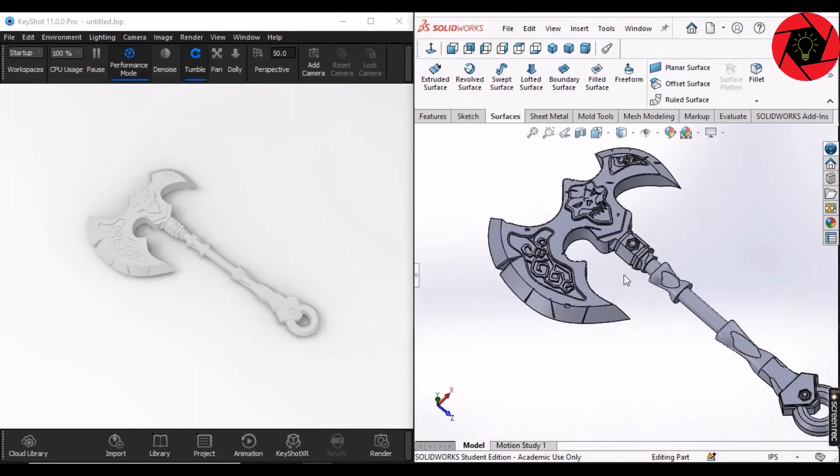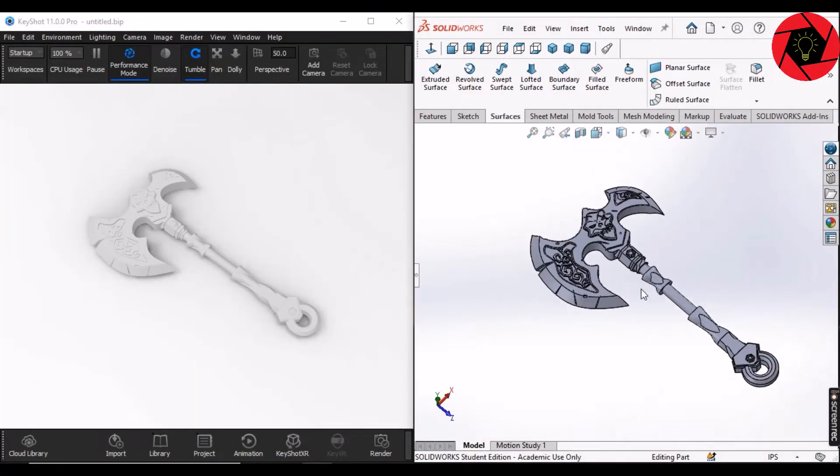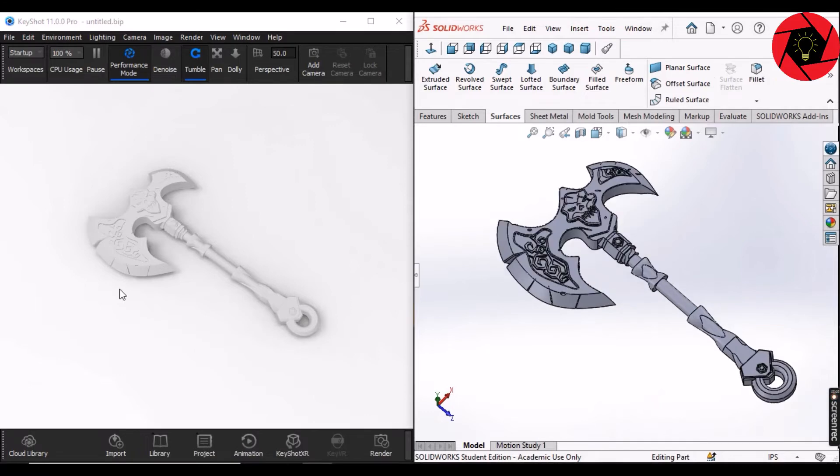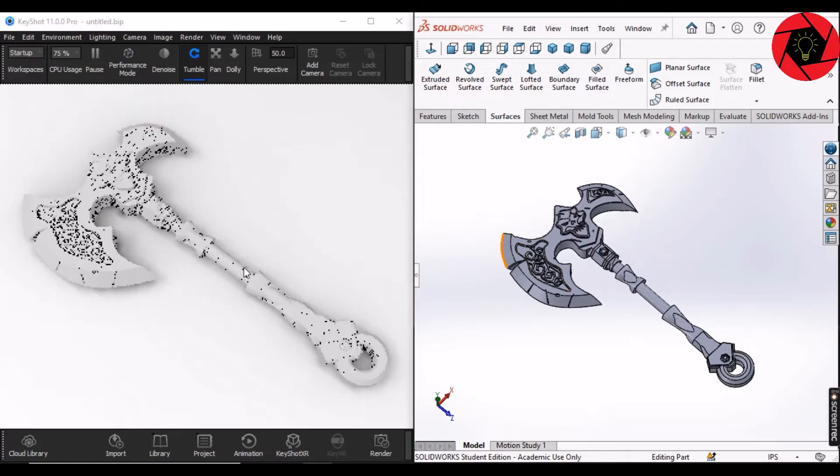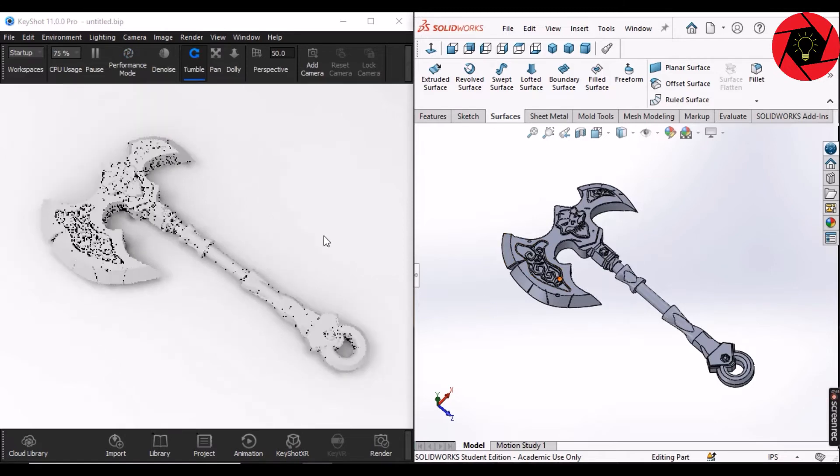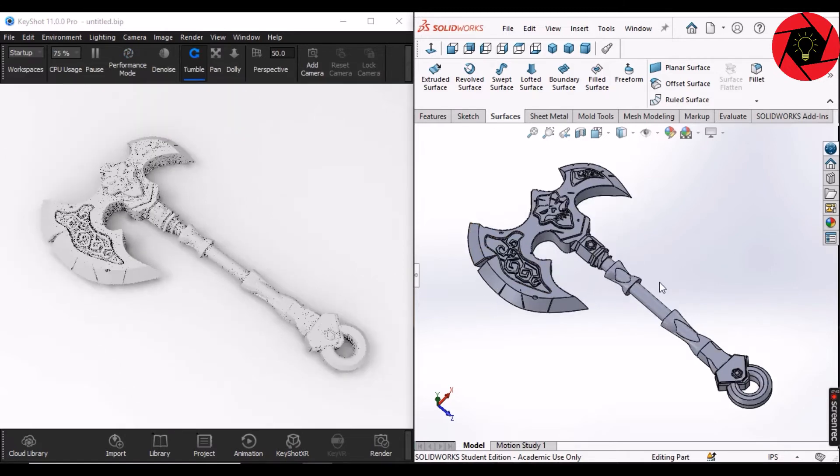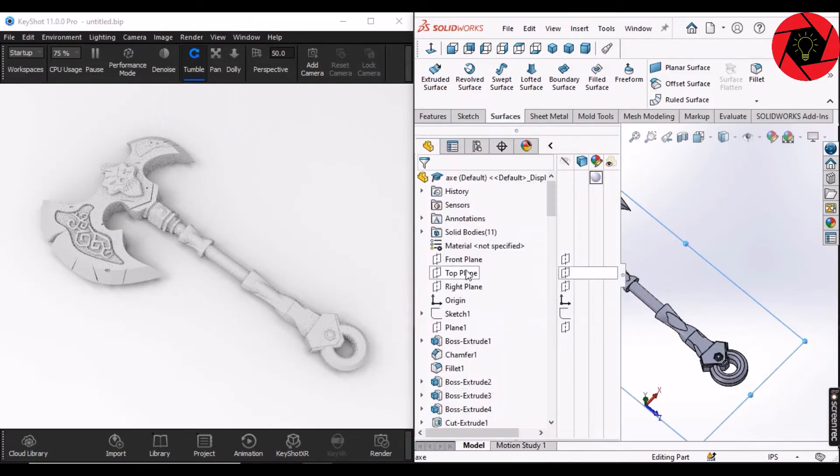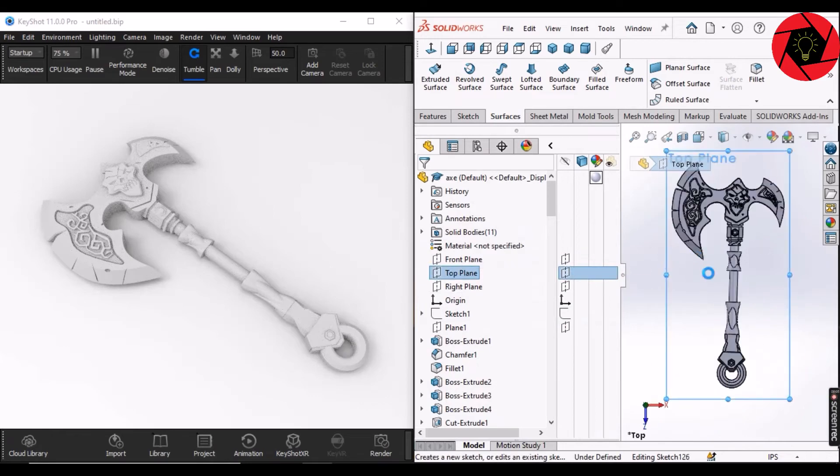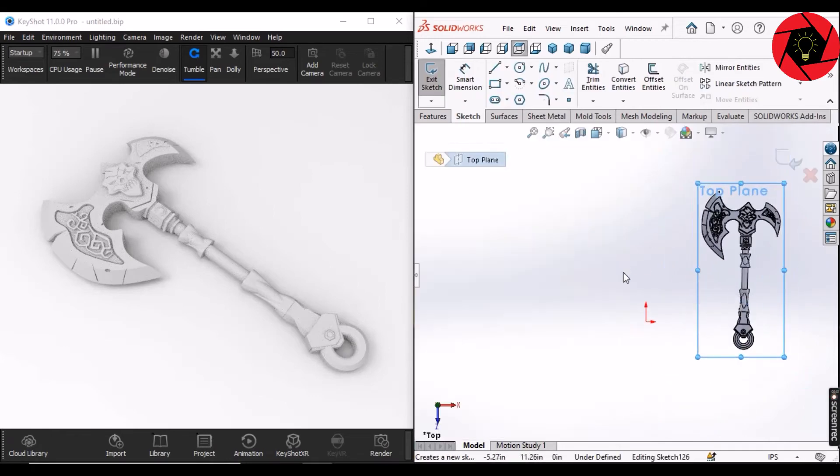As you can see, I have my model in SolidWorks and KeyShot. Now, suppose you need a simple modification in your SolidWorks model, like anything.